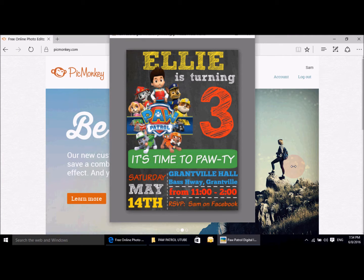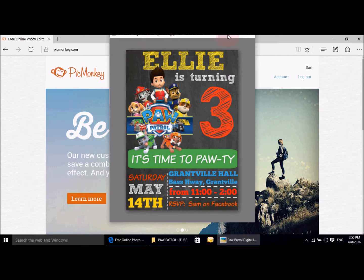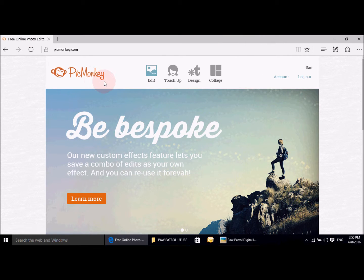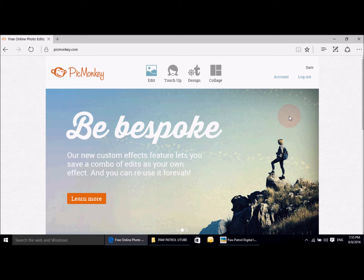Hey guys, welcome to another episode brought to you by katecrusadersblog.com. Today's video is a Paw Patrol theme and it is a digital invitation. I'm going to be showing you guys how to make this very cute little Paw Patrol digital invitation that I did for my daughter's birthday just last month. The software I use is called PicMonkey, which you can subscribe to — it's a free online software. Go to www.picmonkey.com, you can click the link in the description box below, and all you need to do is sign up and it's free.